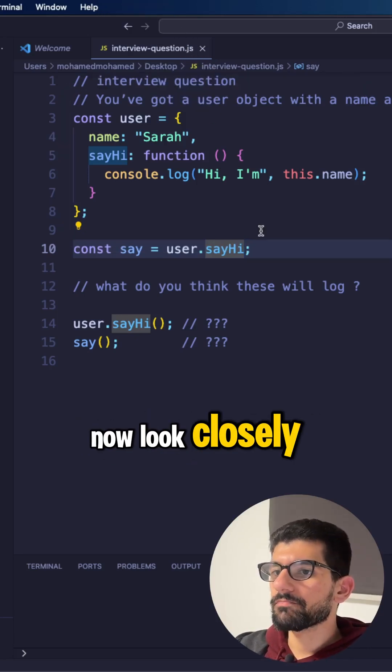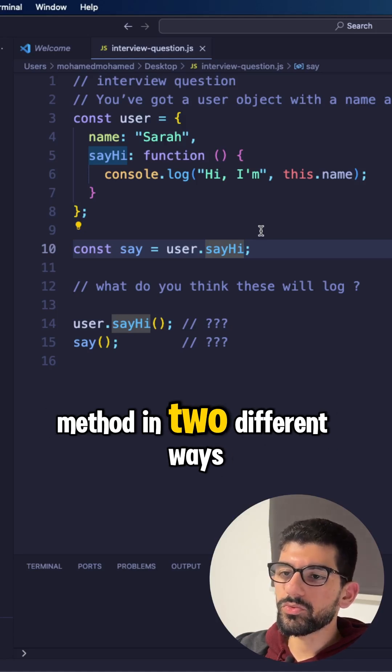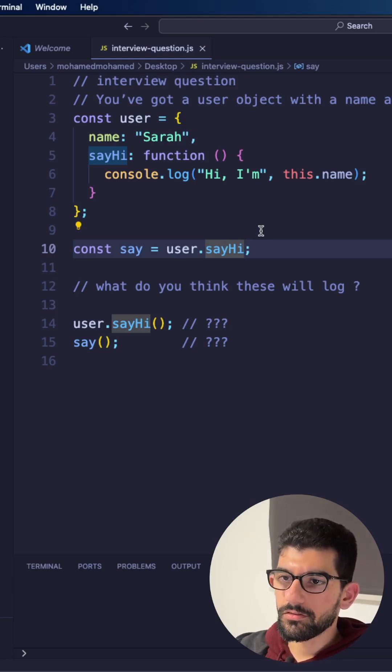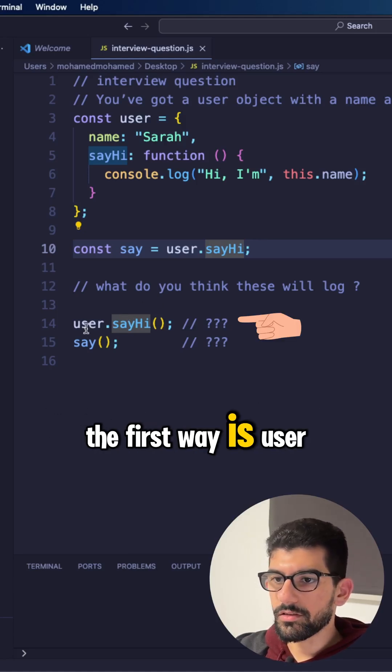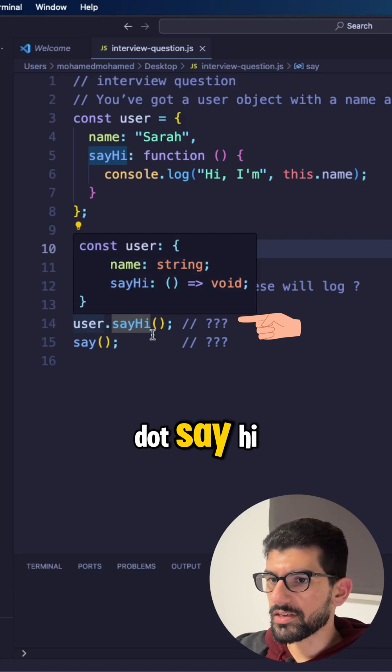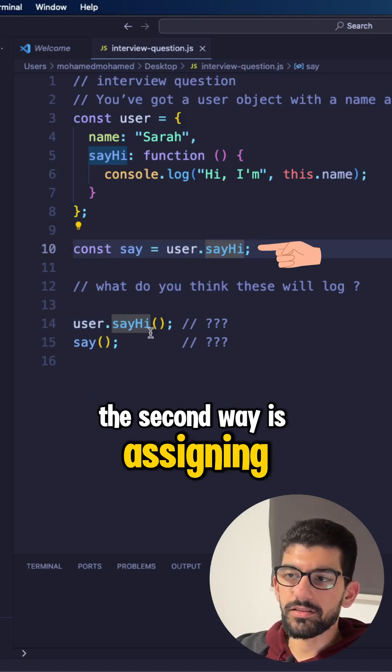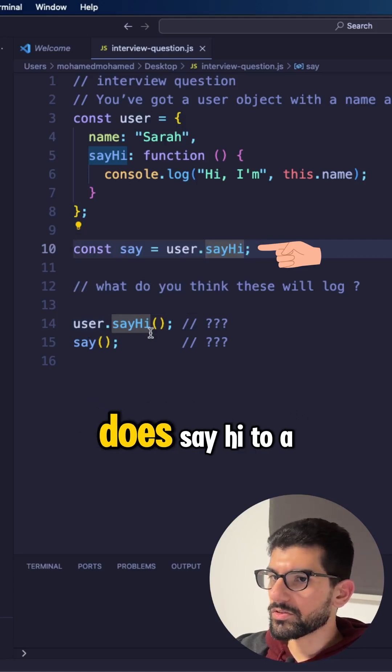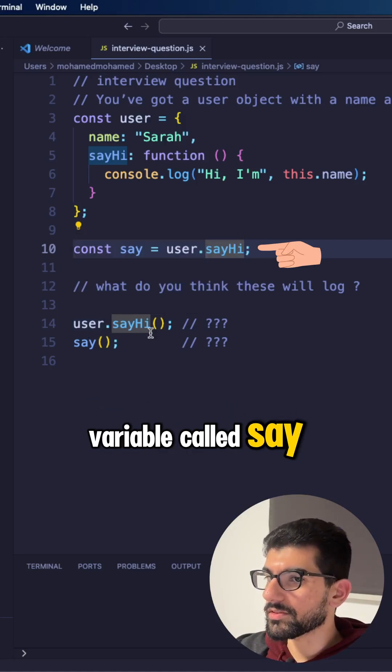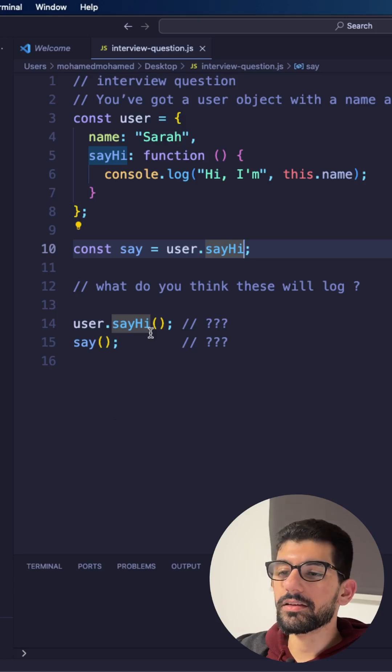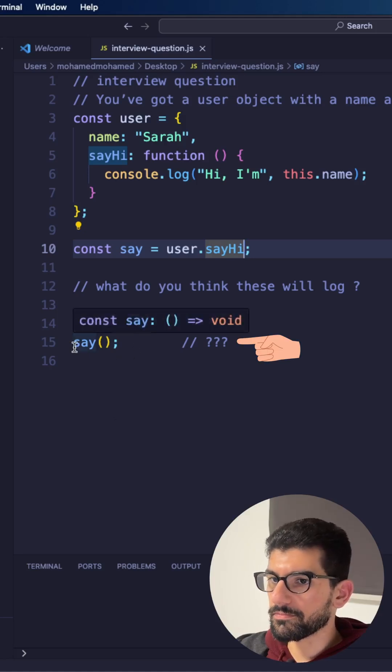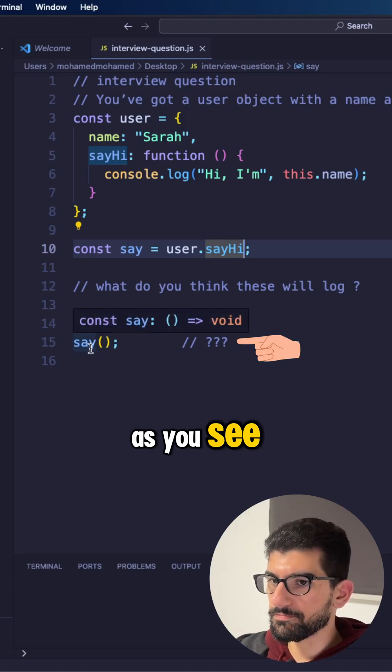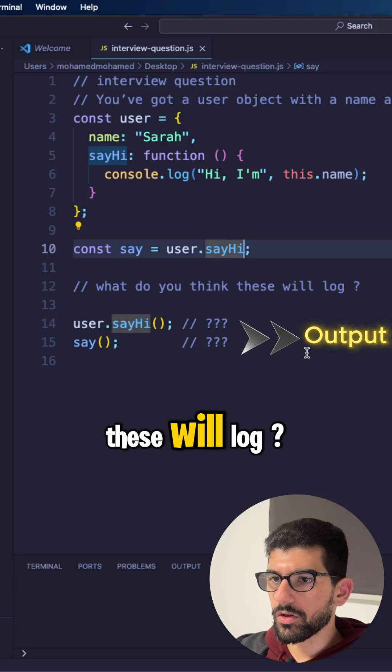Now look closely, we are calling the same method in two different ways. The first way is user.sayHi. The second way is assigning user.sayHi to a variable called say and call it as a function here as you see. So what do you think these will log?